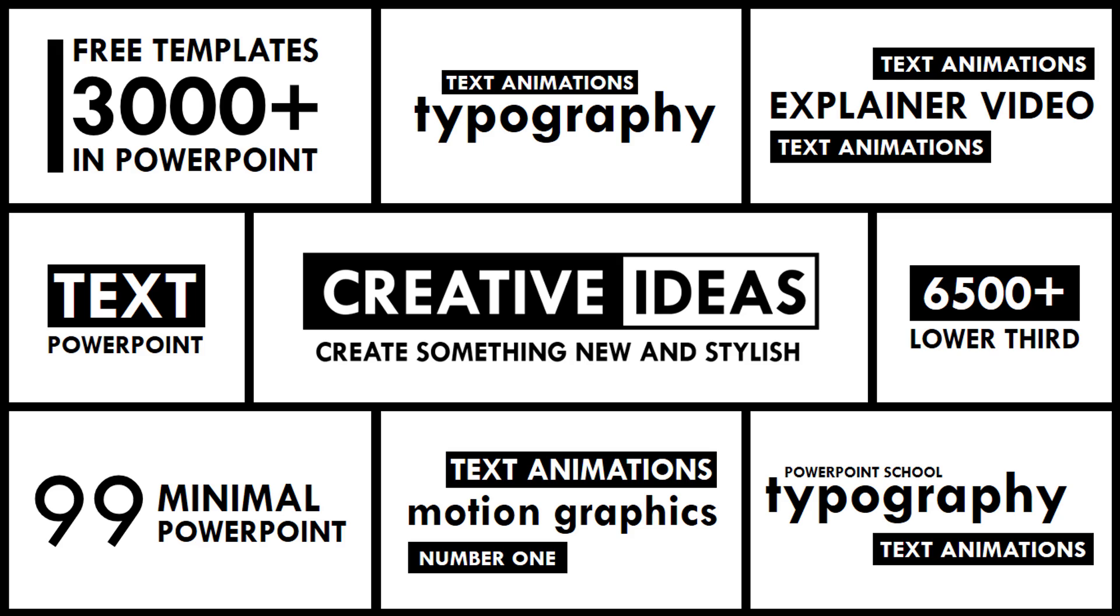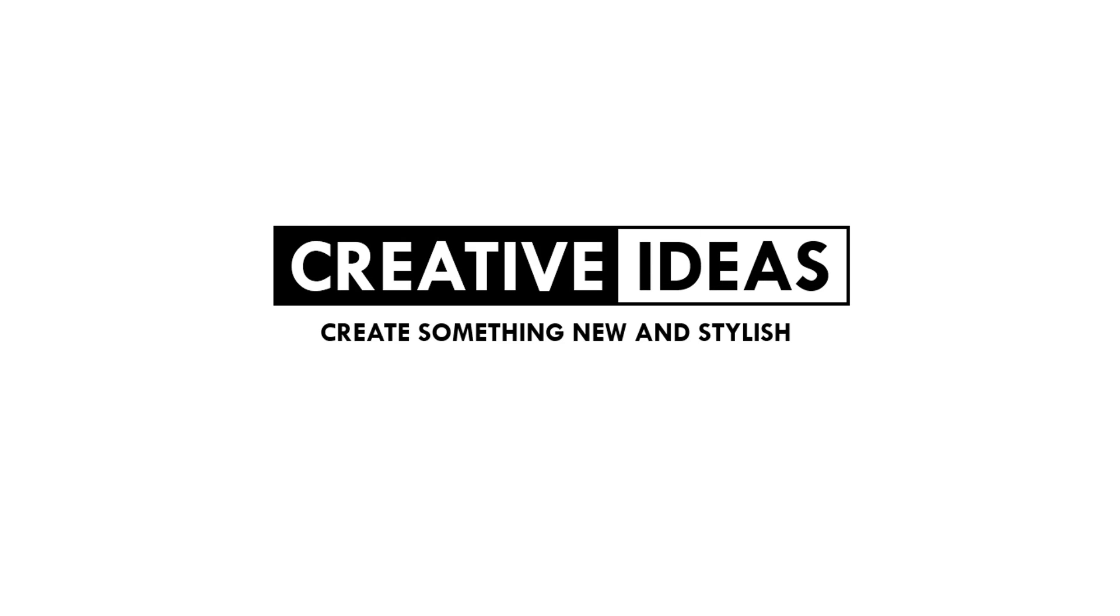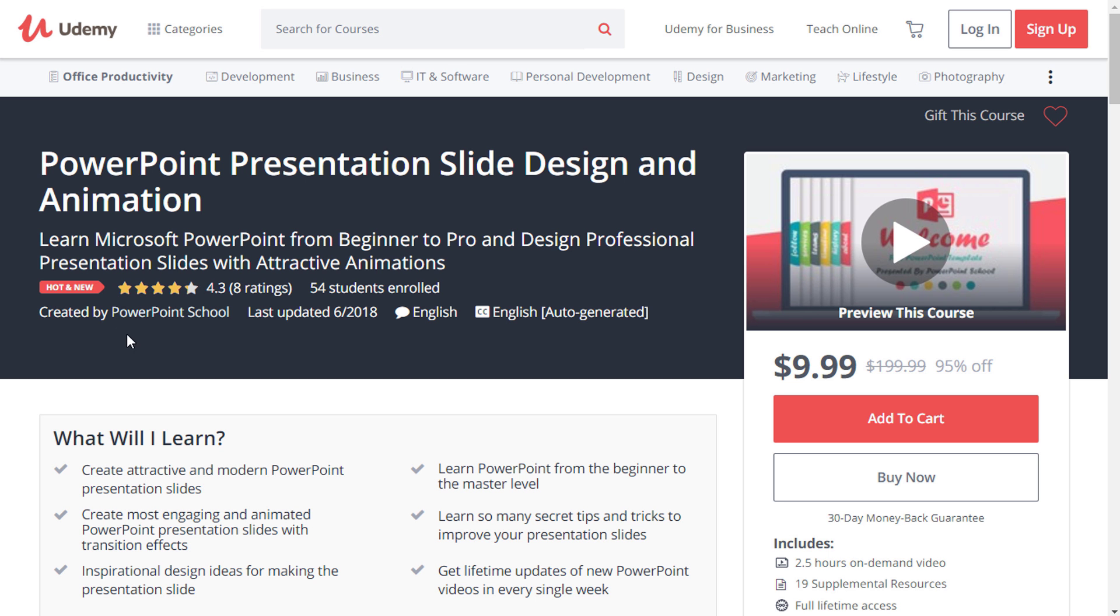I hope you are doing well and in this particular video, I'll show you how to make this animated intro in just PowerPoint. Before I start the tutorial, let me tell you that PowerPoint School is now taking a certified and premium course on Udemy. If you want to be the master of PowerPoint, this course is perfect for you.